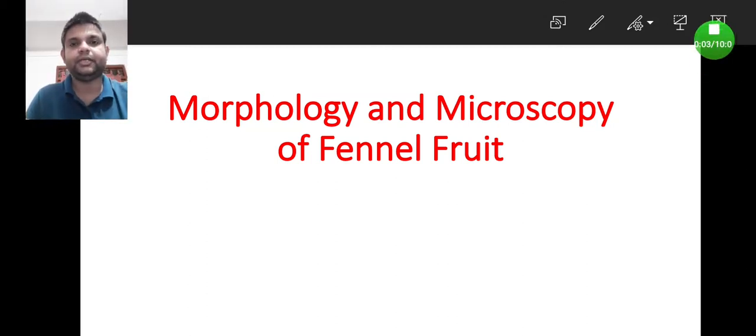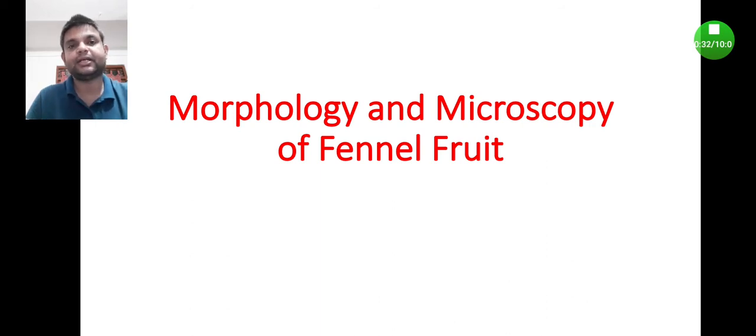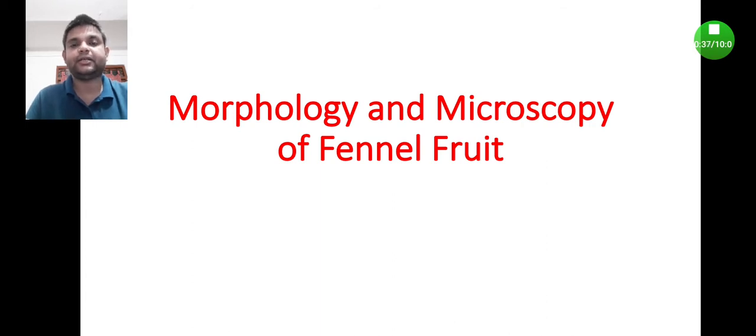In today's experiment we are going to learn about the morphology and microscopy of fennel fruit. Morphology means examination of the external characters like color, odor, taste, size, shape, and any important characteristic features of any plant part.